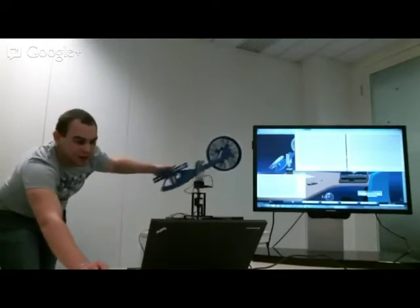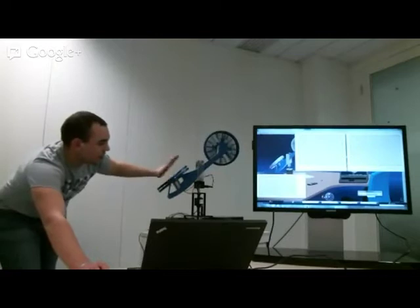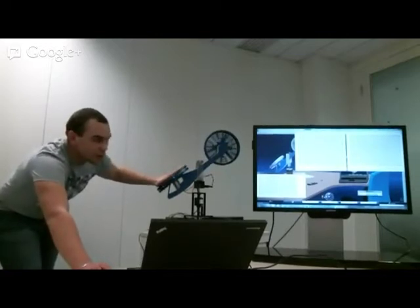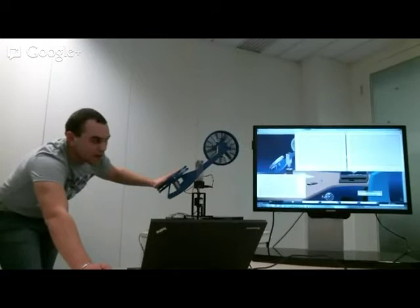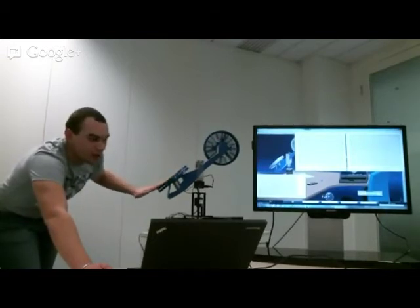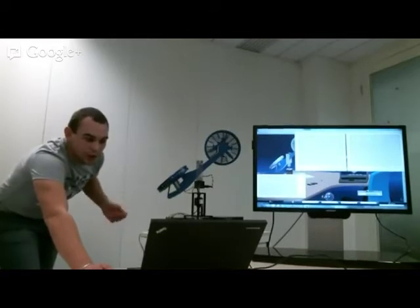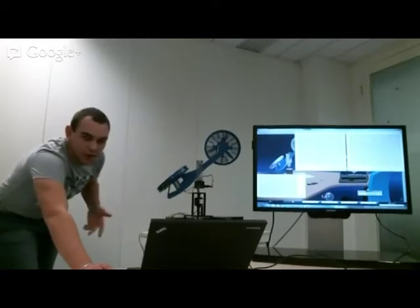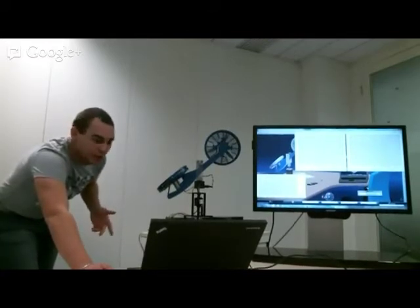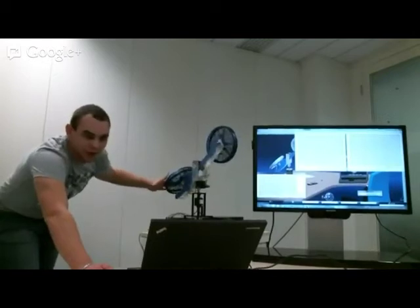That's why we virtualized this helicopter — so students can prepare their hands-on exercises at home or out of school. Then they can go to the lab, plug the USB into the computer, and run the simulation on the real device.